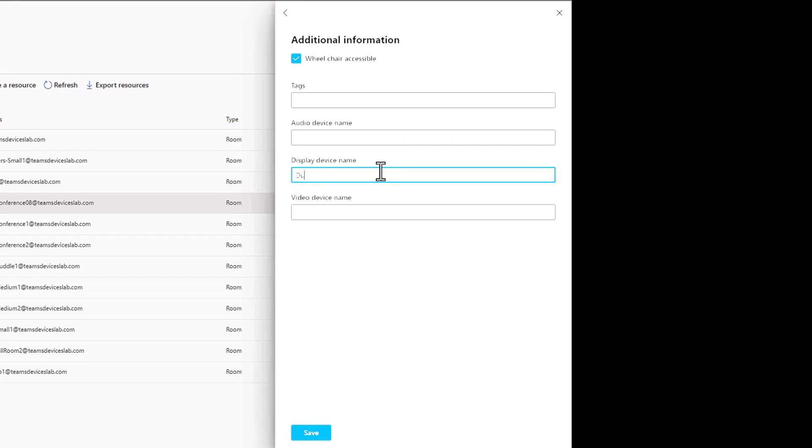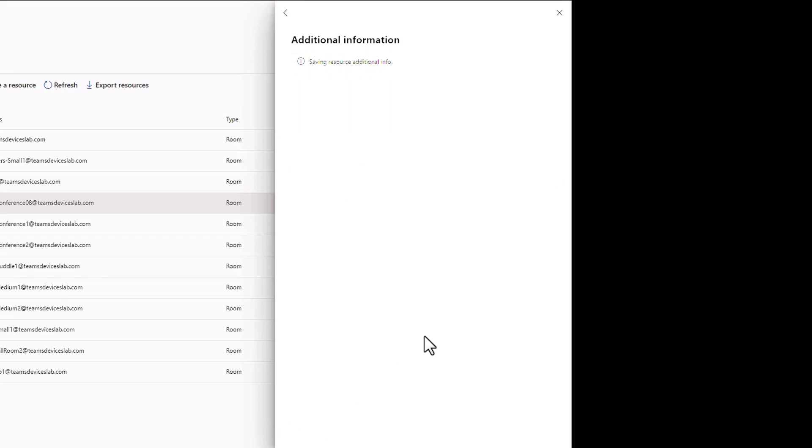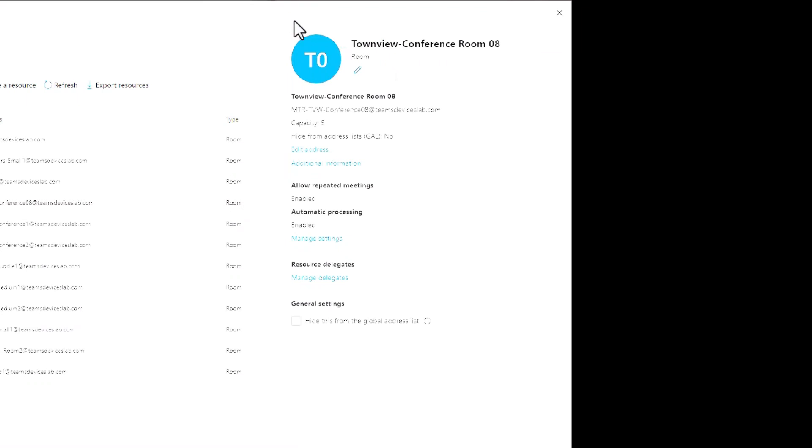On teams panel you can put a little button people can tap and see what is inside the room without having to walk into the room. I could put in like dual monitors. You can put anything in here, this is free text. I'll just put dual monitors in here for now and it is saving this. I also ticked that this room is wheelchair accessible. That's been updated successfully.